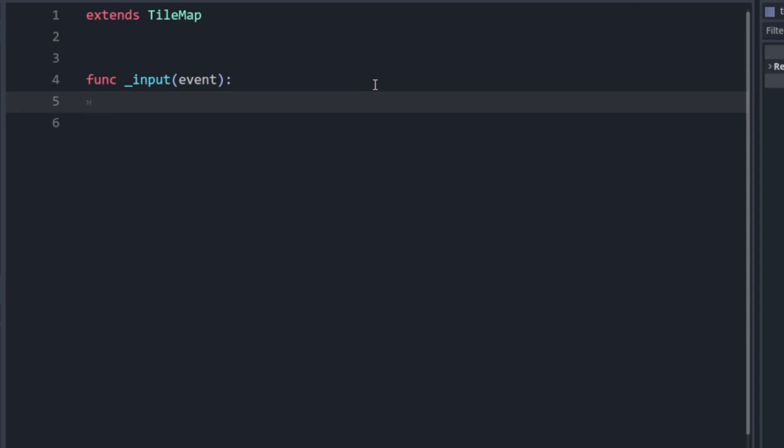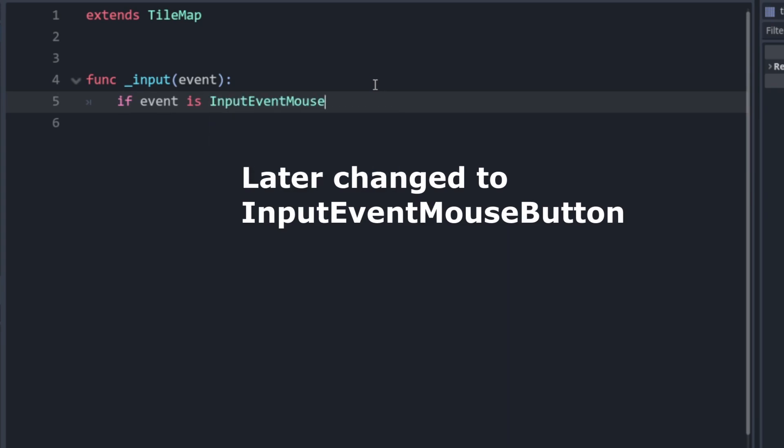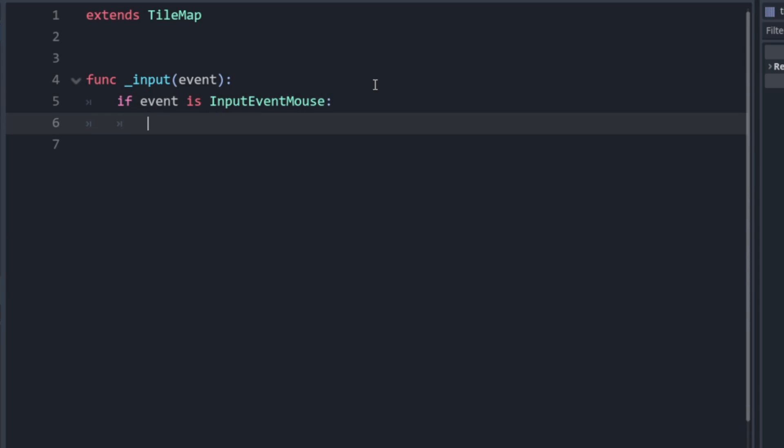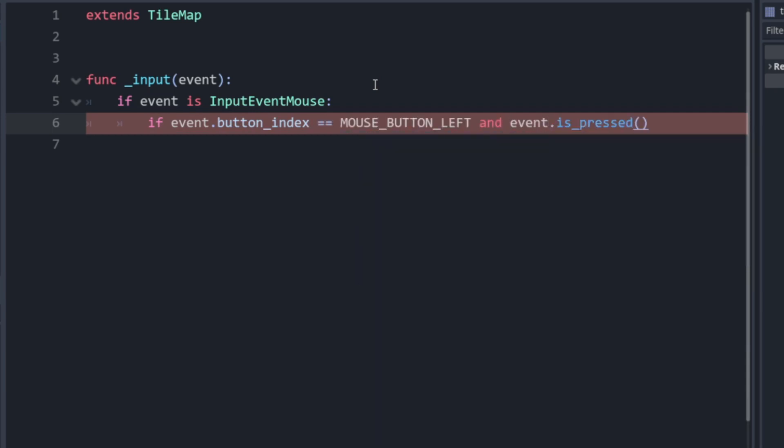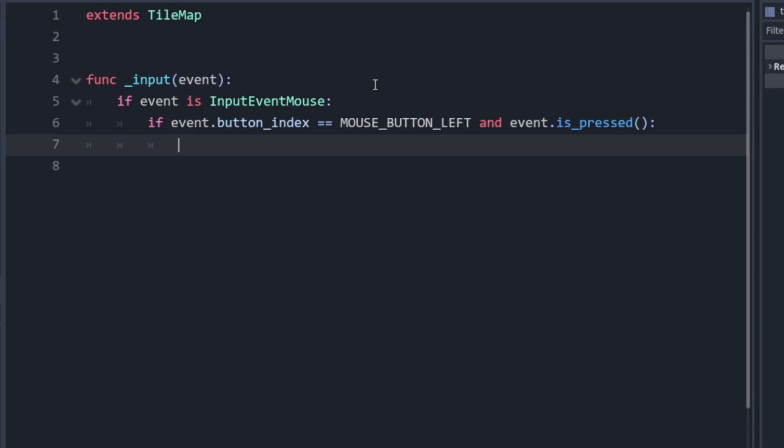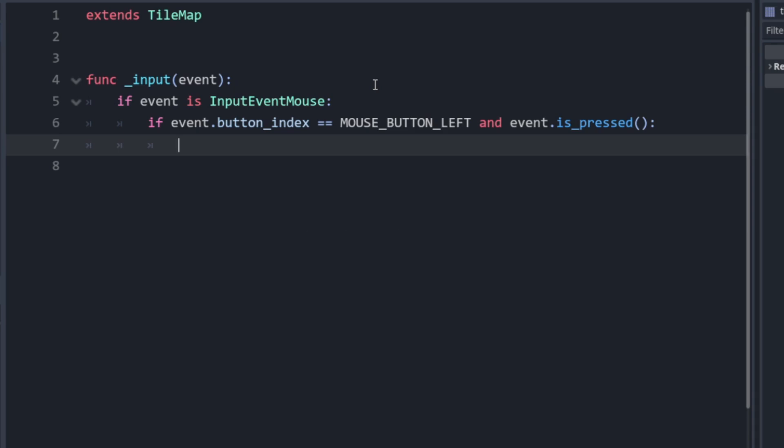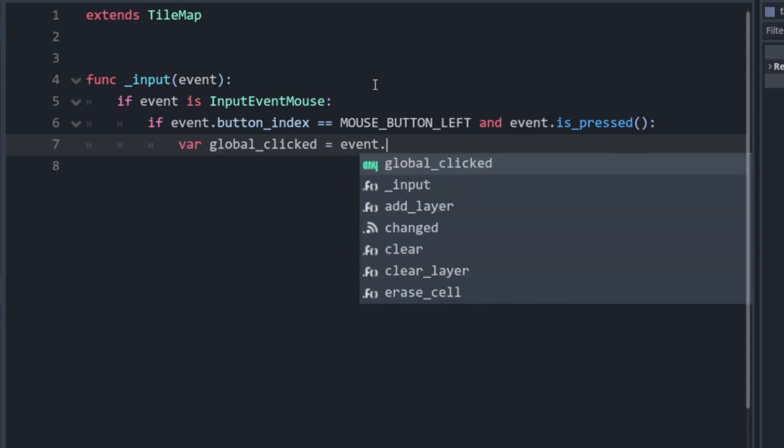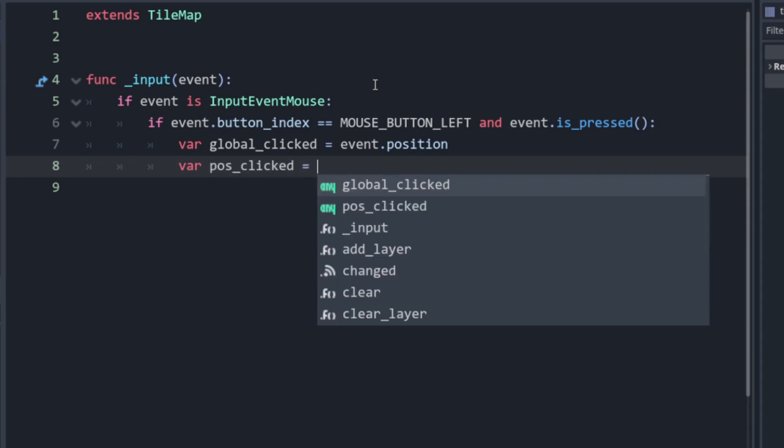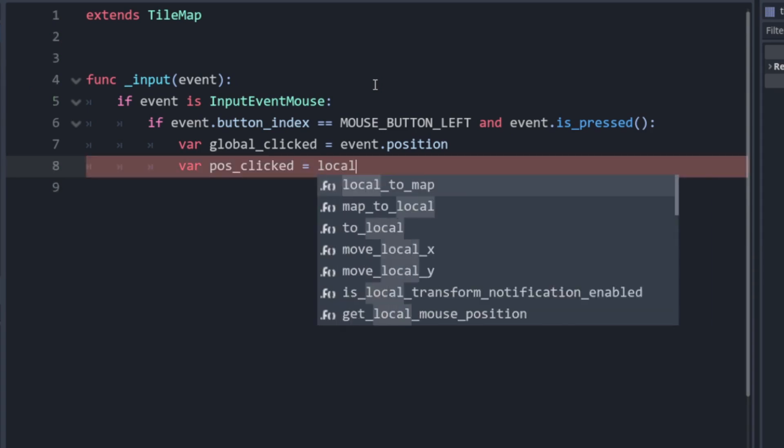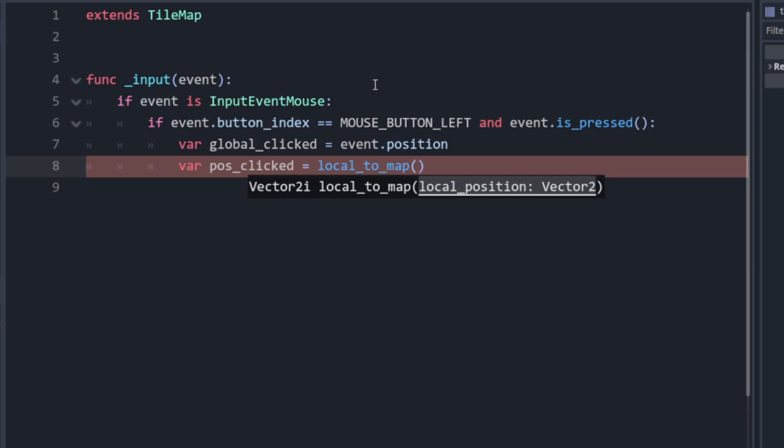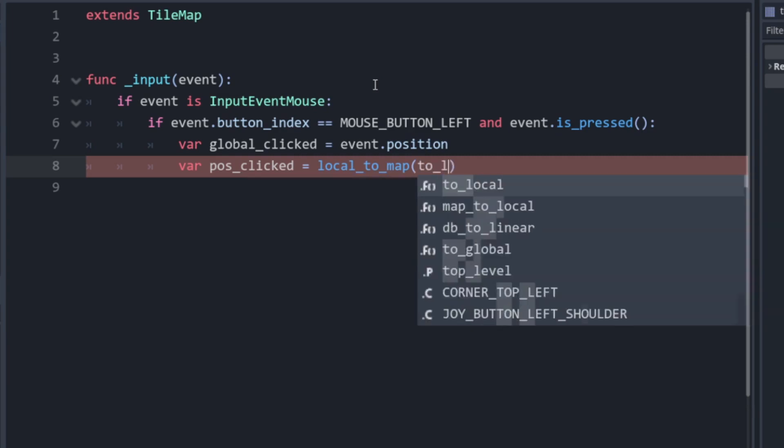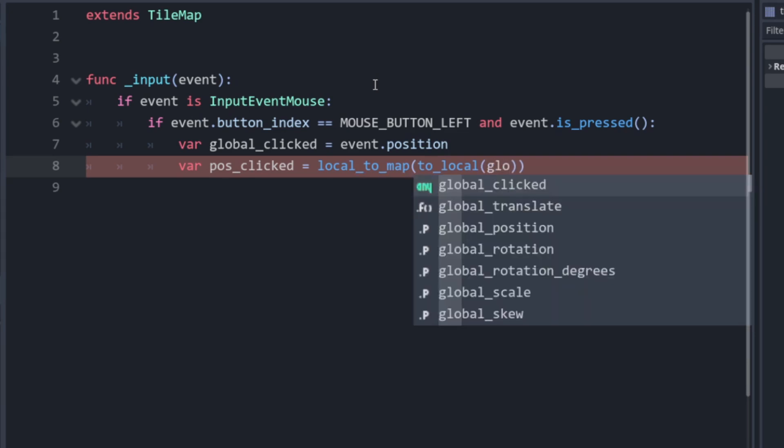Alright so we want to check for our mouse button event. So if event is InputEventMouse and we also want to check that they are left clicking. So if event.button_index equals MOUSE_BUTTON_LEFT and event.is_pressed. Okay so now we can get the position in the overall game. Var global_clicked equals event.position. Now to convert that to a cell in the tile grid we can use this function here. Var pos_clicked. Then we want to have local_to_map. This is going to take a position and then convert it into the coordinates in the atlas. So we can just convert our global position here to be a local one with to_local and then we can provide that global_clicked position.